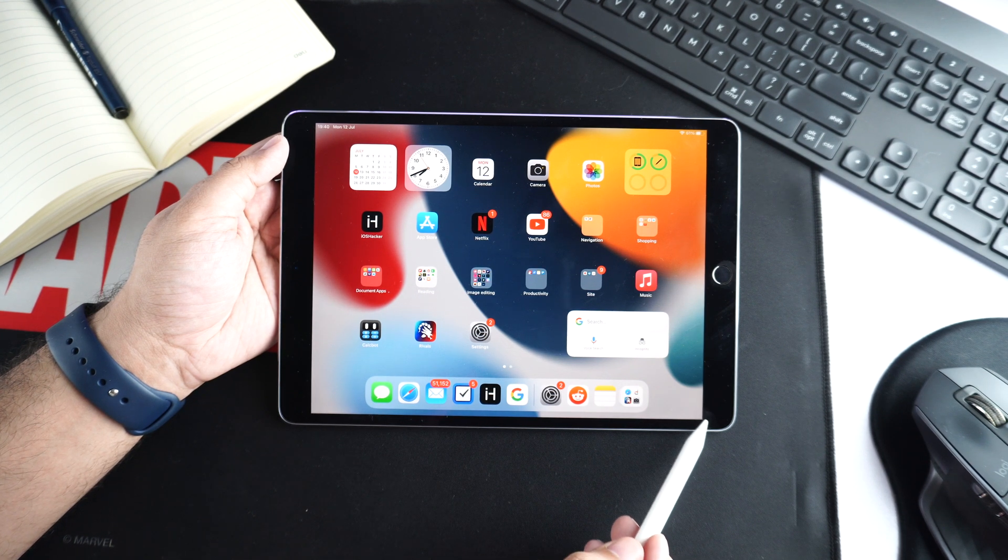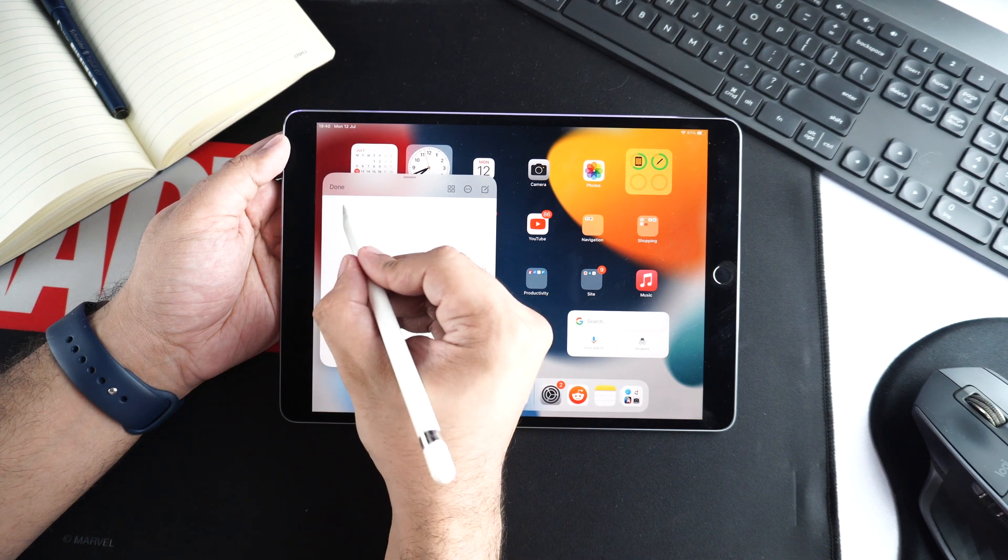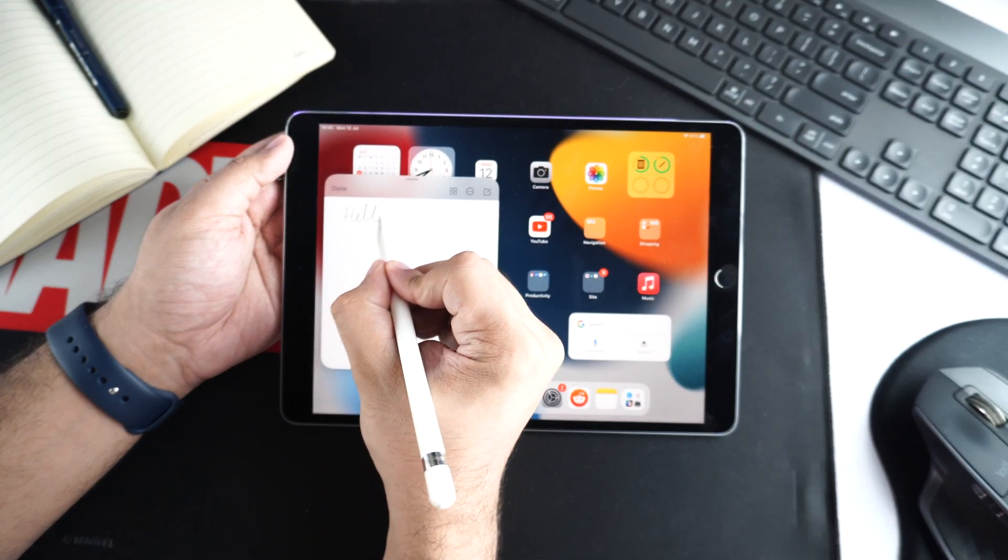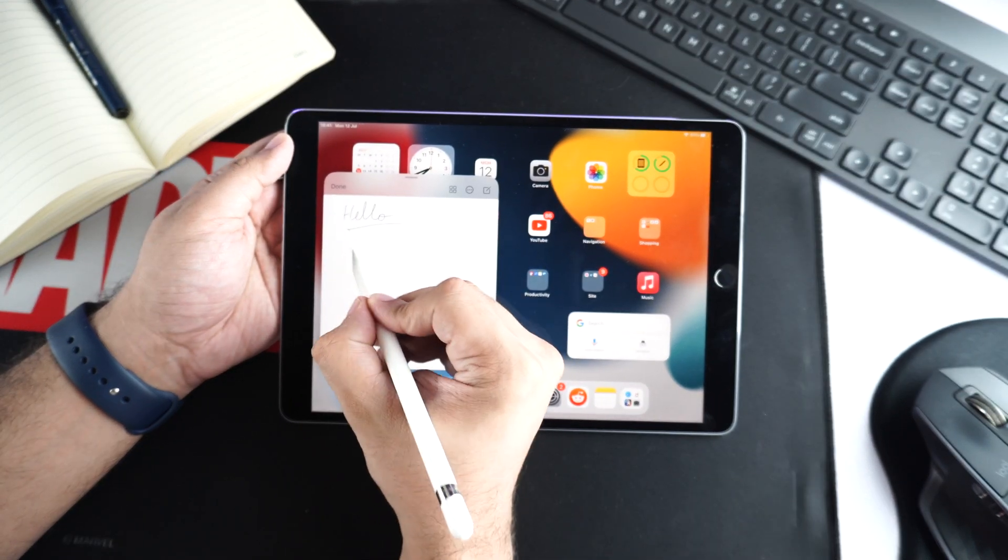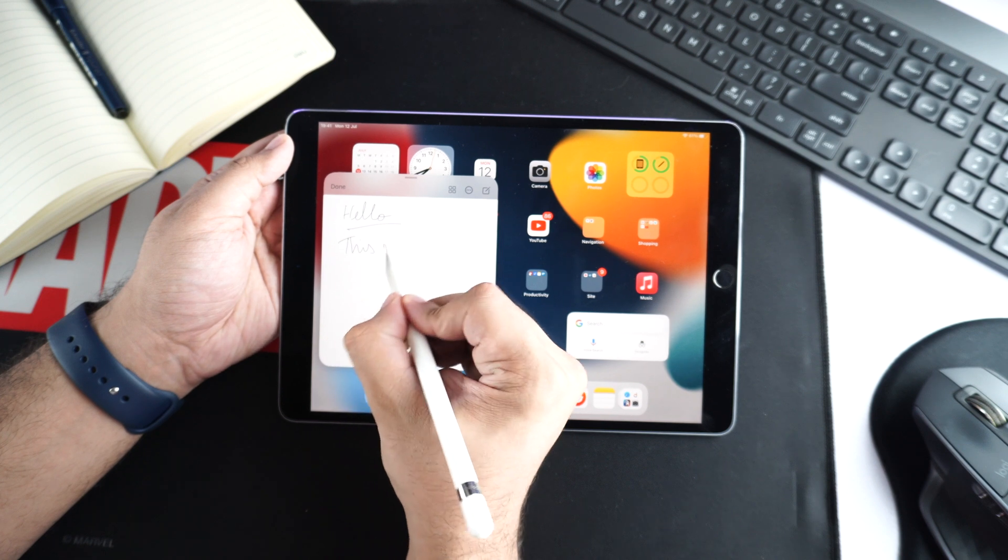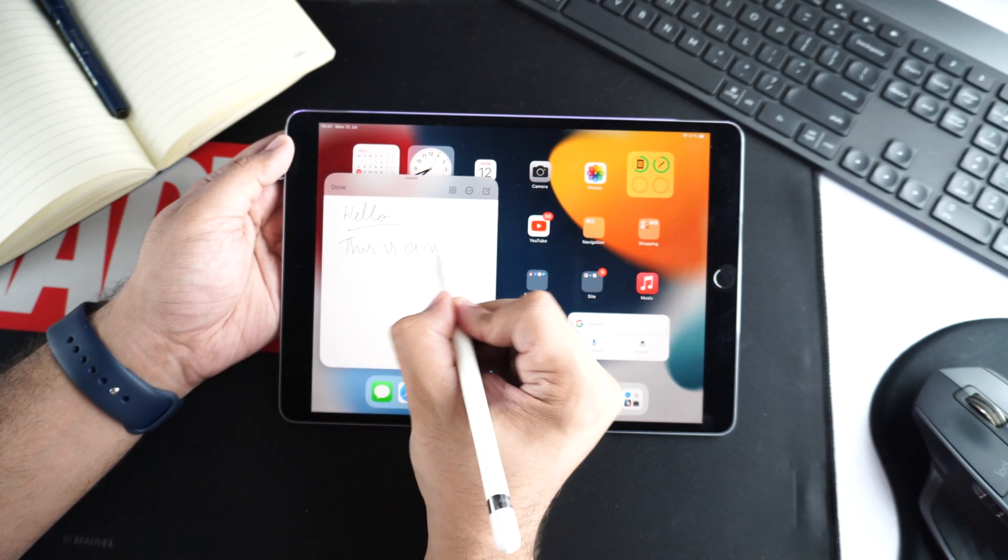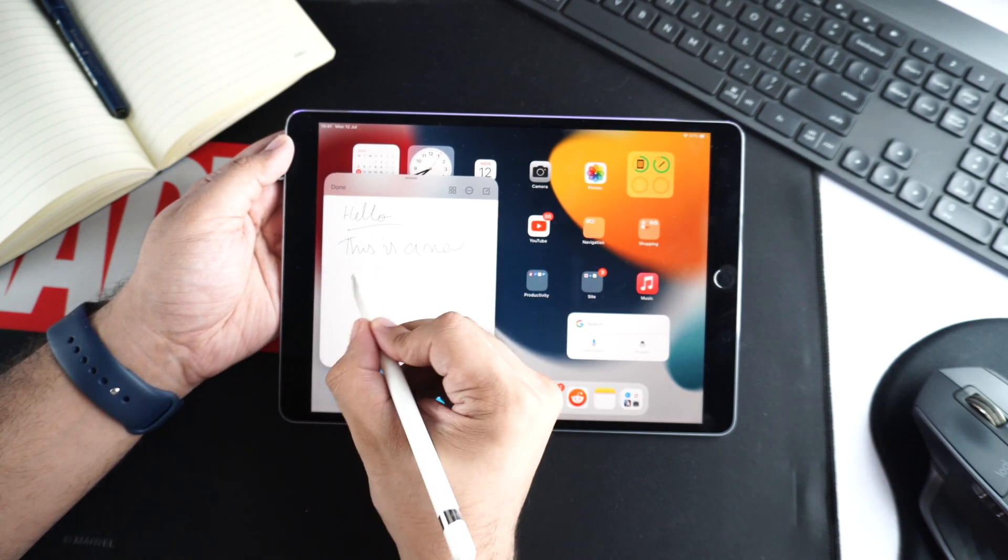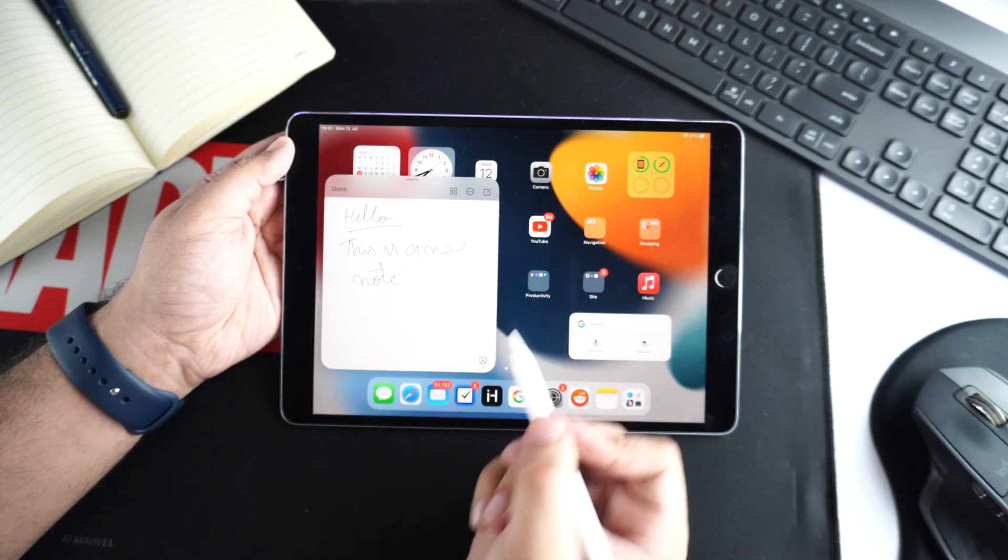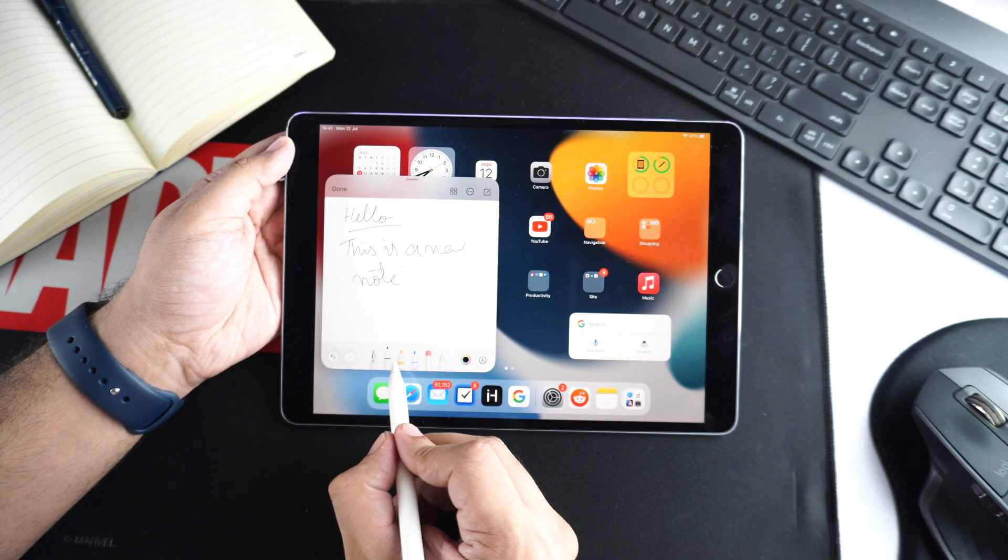You can quickly access the QuickNote feature by sliding in from the bottom right corner of the screen. This super useful new feature gives users quick access to a floating Notes app widget that can be used to create QuickNotes from anywhere on iPad without even launching the Notes application.